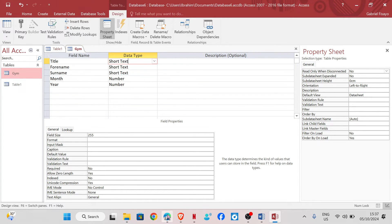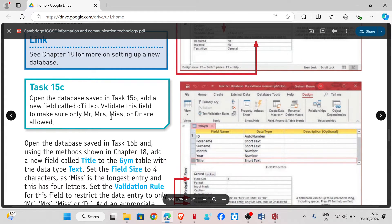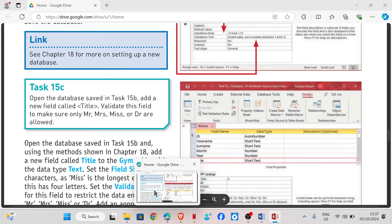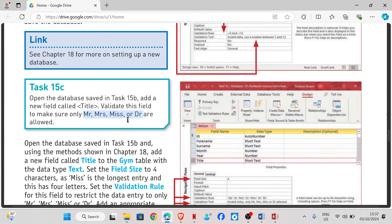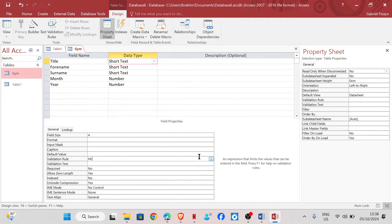The data type for Title should be Short Text. It says to validate this field to make sure only Mr, Mrs, Miss, or Doctor are allowed. None of those values is more than four characters, so we can limit the field size to four. The validation rule would be: Mr OR Mrs OR Miss OR Doctor.